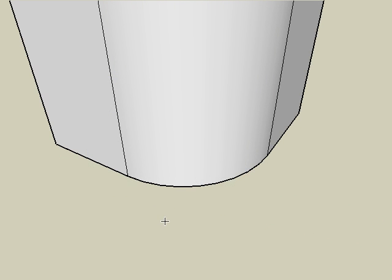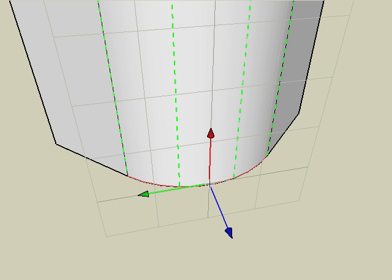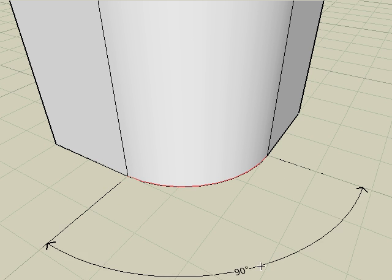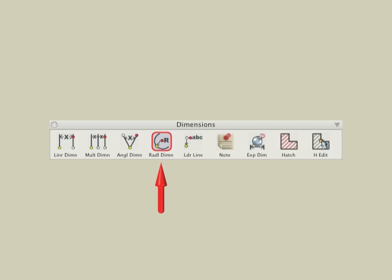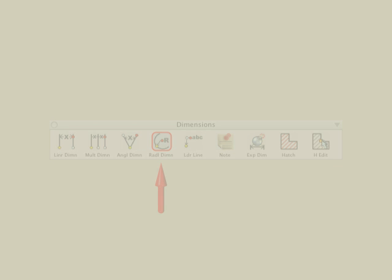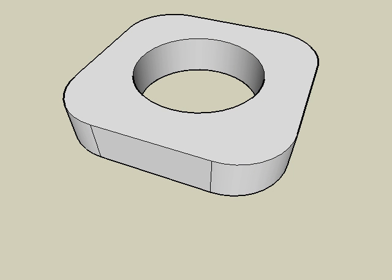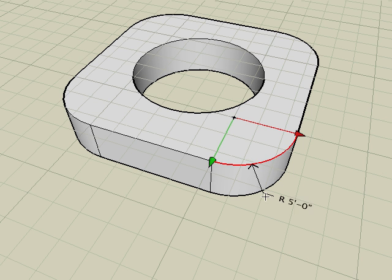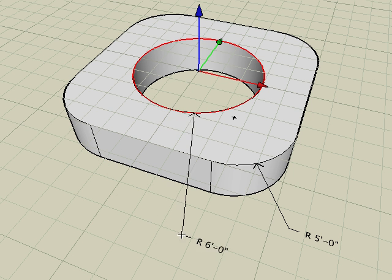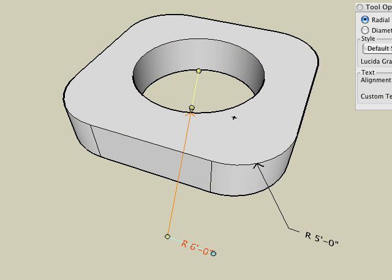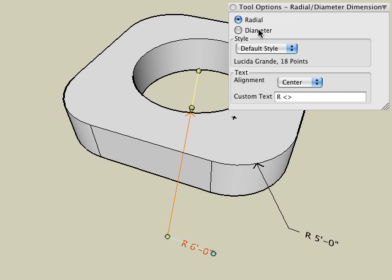Another way to place an angular dimension is to just click on an arc segment and drag the dimension text to the desired location. Next, we'll look at the Radial Dimension tool. This tool creates a dimension that displays the radius or diameter of an arc or a circle. Just click on an arc and drag the text to the desired location, or you can click on a circle. If you need to switch the value from a Radial to a Diameter value, choose the Diameter option in the Tool Options palette.